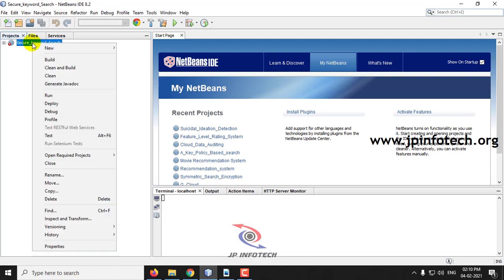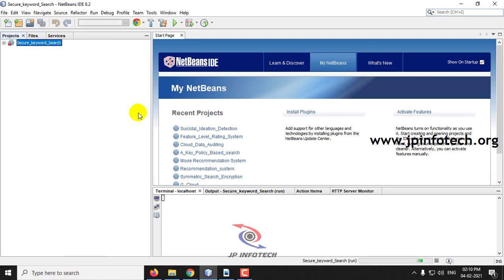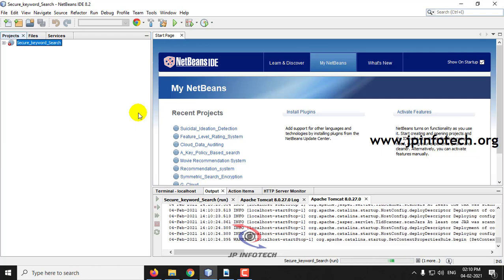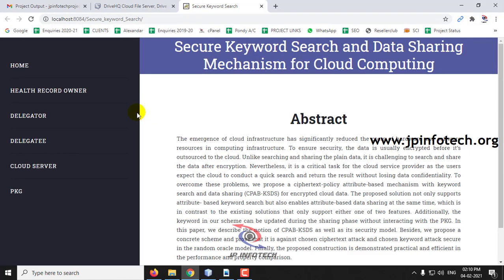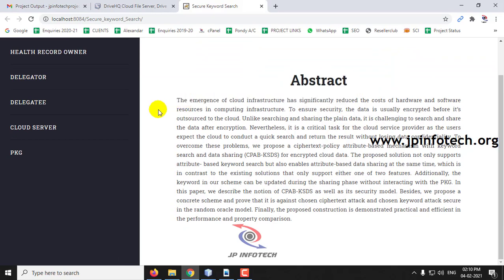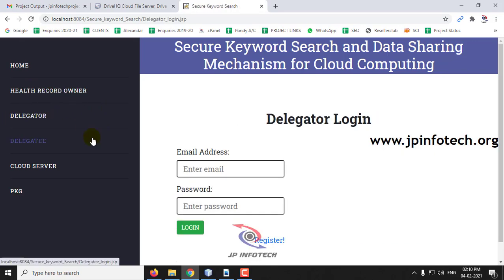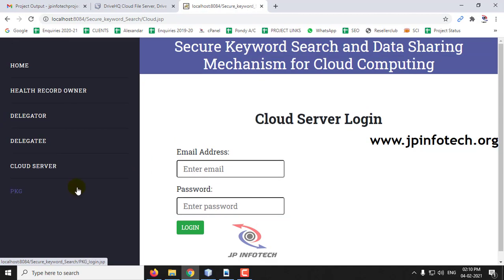Let us see the execution of the project now. This is the home screen, which has the project title — secure keyword search and data sharing mechanism for cloud computing — and also the abstract of the project mentioned in the base paper. In the left side panel you can see the entities depicted in the base paper: health record owner, delegator, delegatee, cloud server, and PKG.